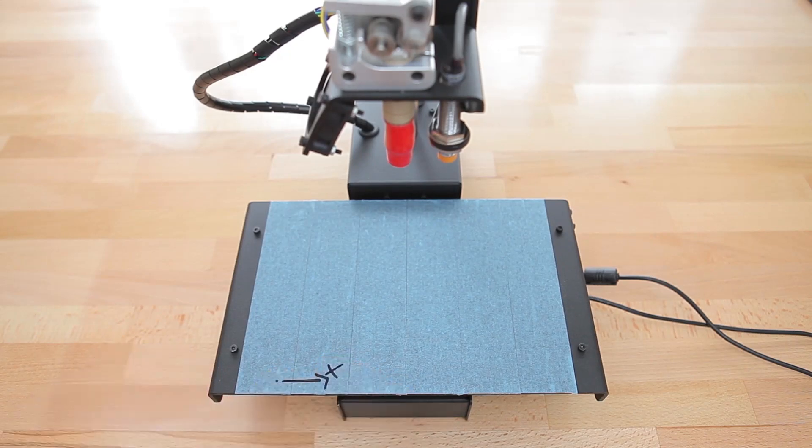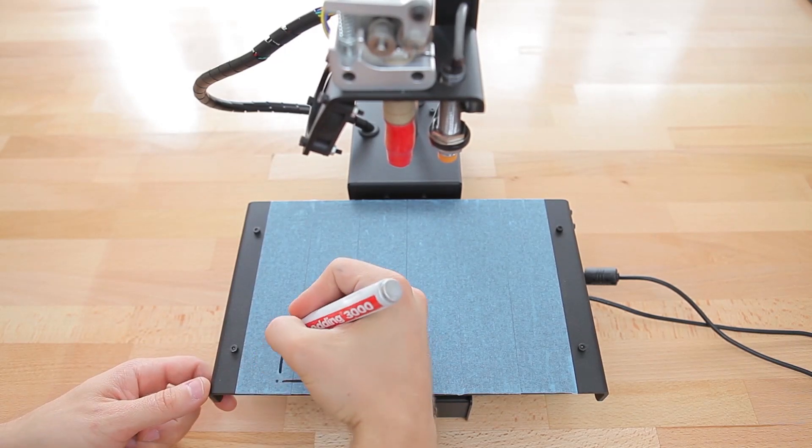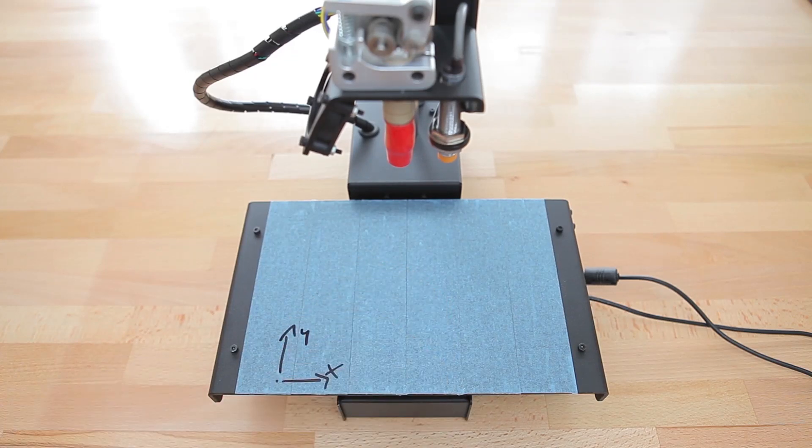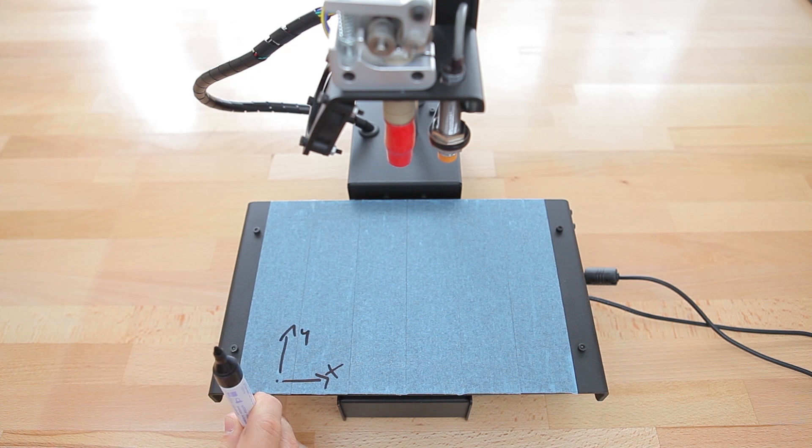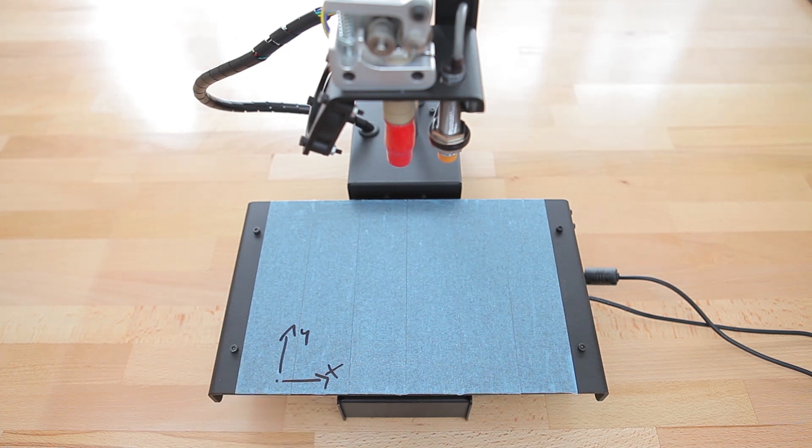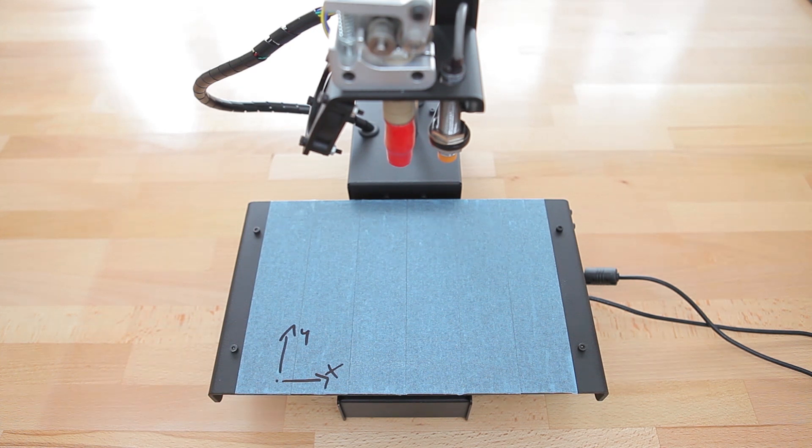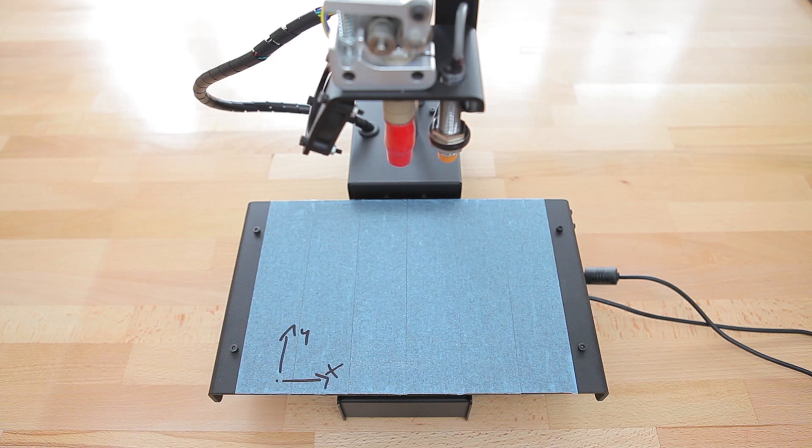As the nozzle moves to the right on the bed, it increases its position on the X axis. As it moves further back on the bed, it increases its position on the Y axis. And as it moves up, it increases its position on the Z axis. Now these three axes are always relative from the bed to the nozzle. So as the nozzle moves in the positive X direction, the bed is actually going to start moving to the left.